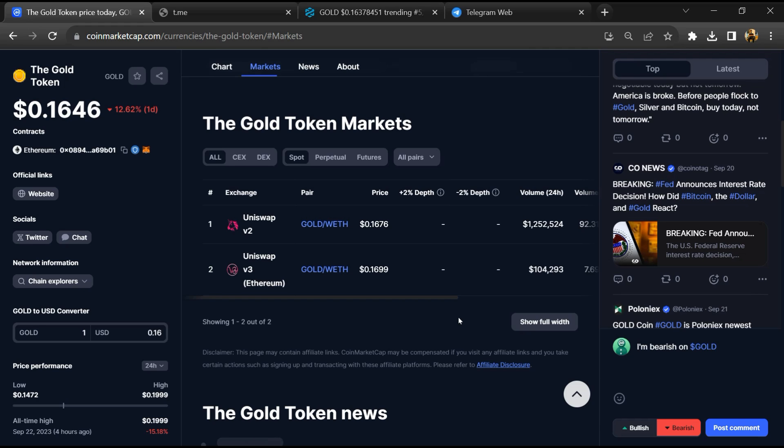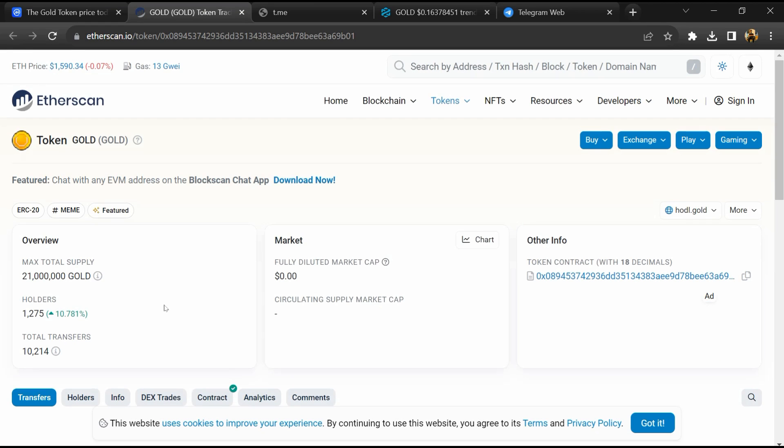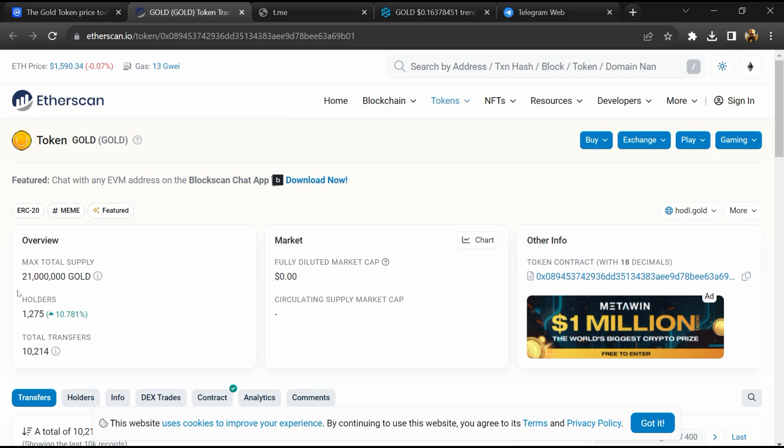After that, click on the contract address. Here token holders are around 1,000.